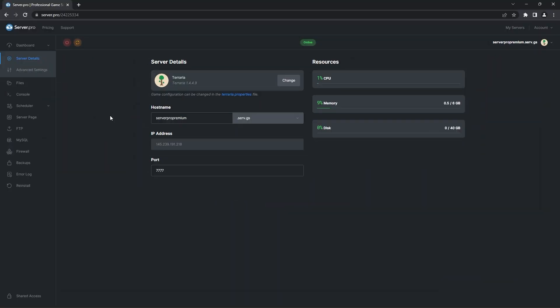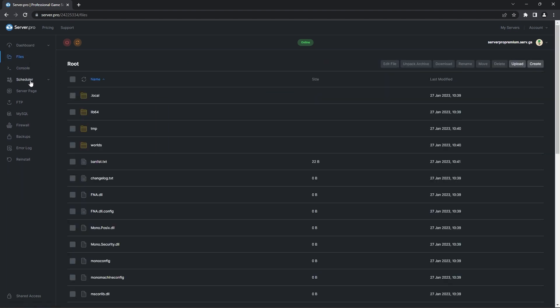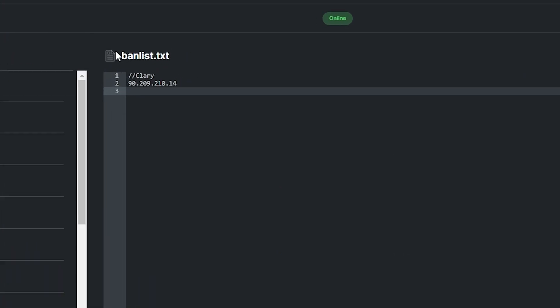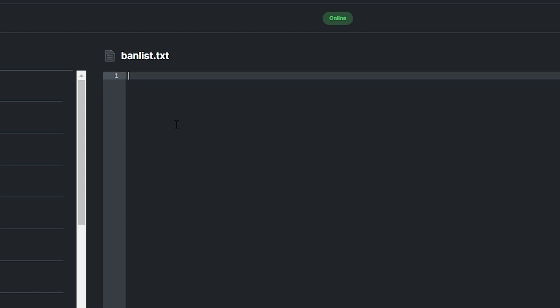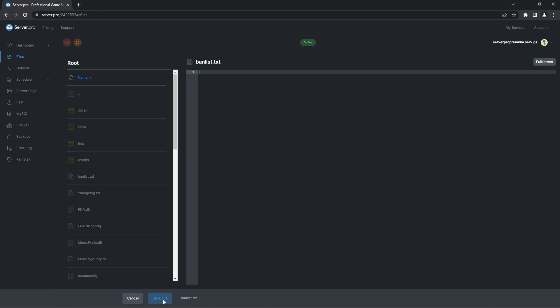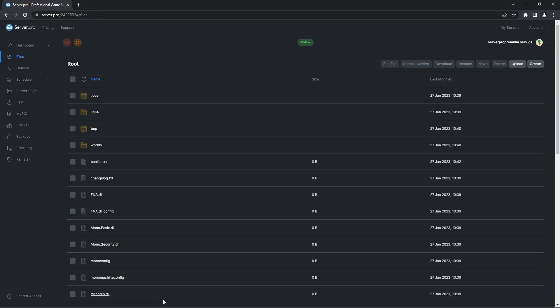To unban players on TModLoader and Vanilla, head to your server's control panel, then click on the files tab on the left. There, you just find a file named banlist.txt and click on it. That file will list the name of every player banned with their IP address underneath it. To unban the player, all you have to do is delete the player name and their IP address and then click save file for the player to be automatically unbanned. No server restart is required for this.